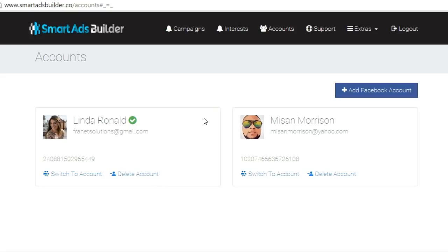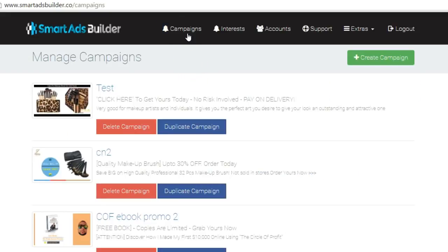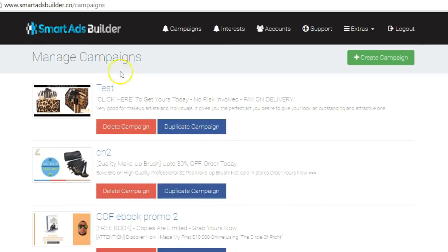After connecting your Facebook account to Smart Ads Builder, the very next thing you want to do is scroll up and click on the Campaigns tab. You'll be brought to the Manage Campaigns section where you find a list of already created campaigns. If this is your first time logging in you may not have any campaigns yet, but if you've been using the software you'll see a list of campaigns showing the ad image, campaign name, headline, and post description for each Facebook ad campaign. You also have the ability to delete or duplicate each campaign.